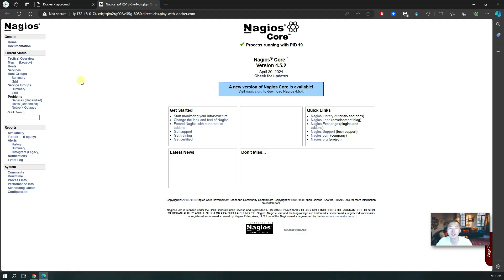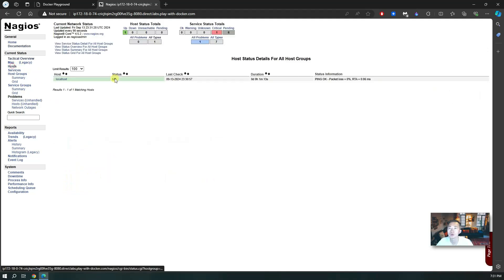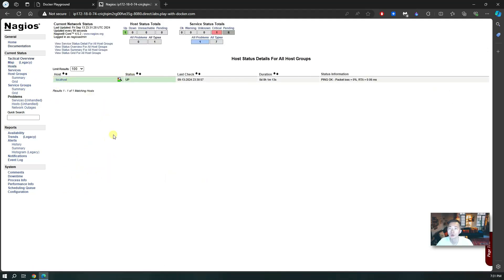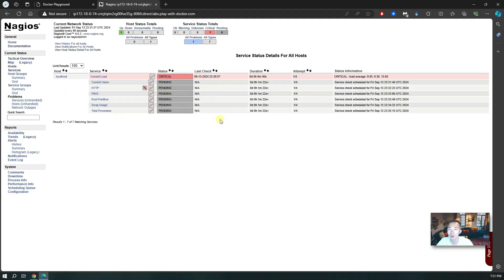That's how it looks — it's not the fanciest interface. Some people say it's ugly, but if you've worked in networking long enough you know this is a very classic interface for networking applications. Right now we are monitoring only the local server — the localhost, which is your Docker system that it's running on. There are a couple of services pending to be checked for this server. The next step is to quickly add a new host into the system to monitor.